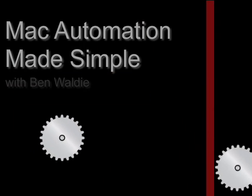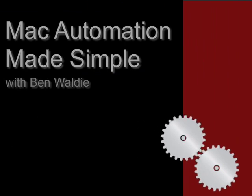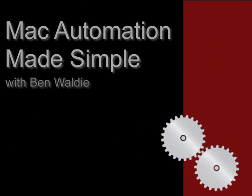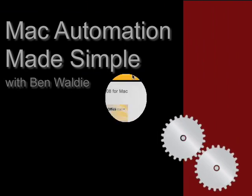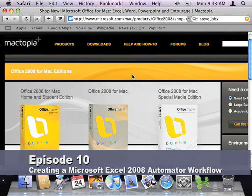Welcome to Mac Automation Made Simple. This series focuses on providing tips and tricks for using AppleScript and Automator in Mac OS X. Hi, welcome back to Mac Automation Made Simple. I'm your host, Ben Walde.